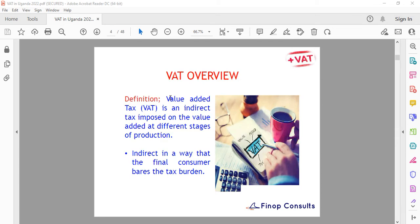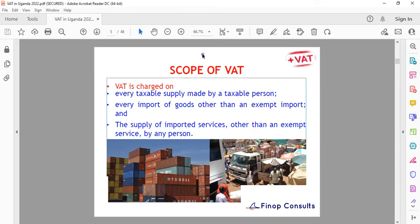Starting with the VAT overview: VAT is an indirect tax imposed on value added at different stages of production. It is indirect in the sense that the final consumer bears the tax burden. The scope of VAT covers every taxable supply made by a taxable person, every import of goods other than an exempt import, and the supply of imported services other than exempt supplies.